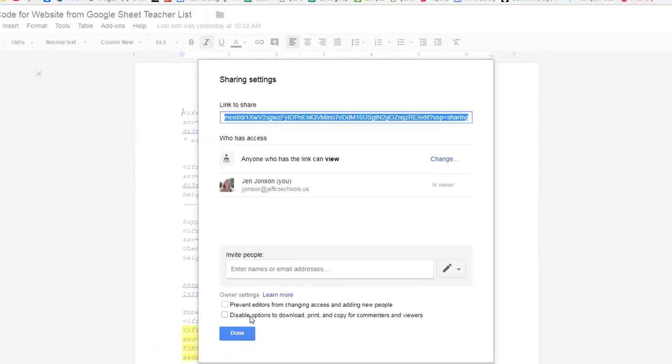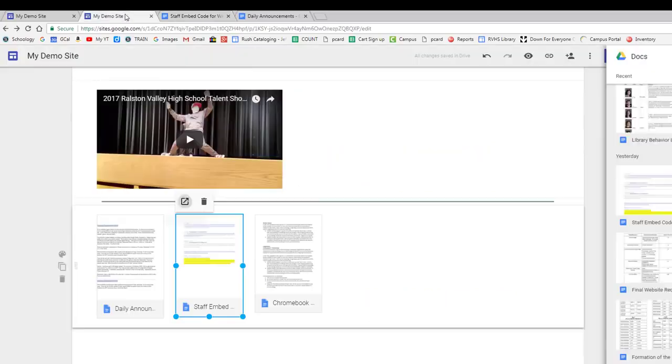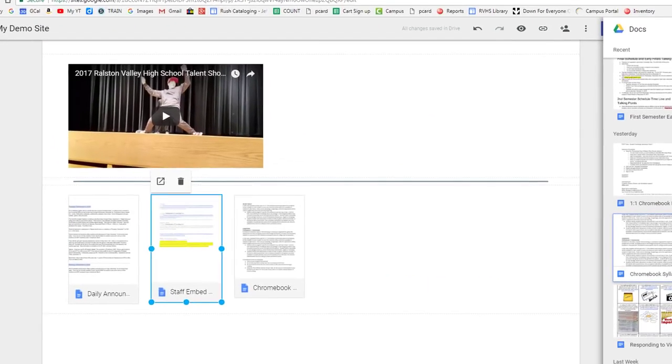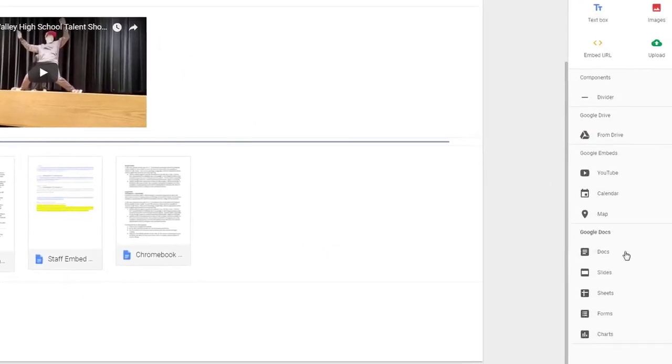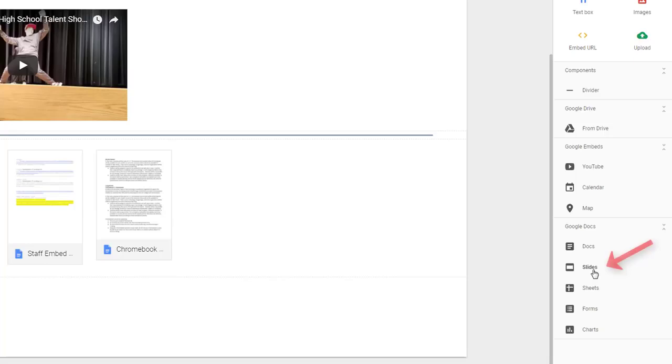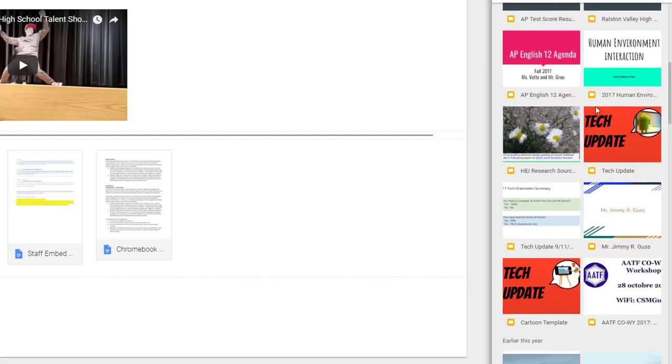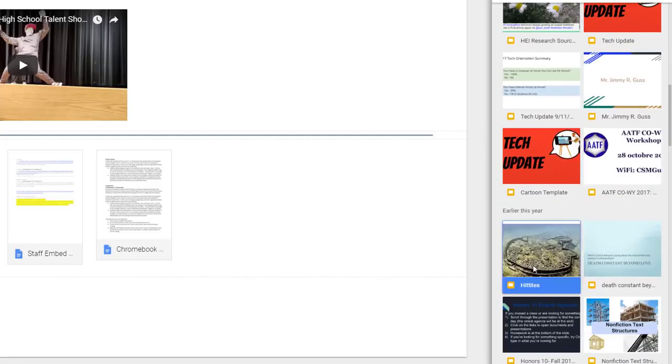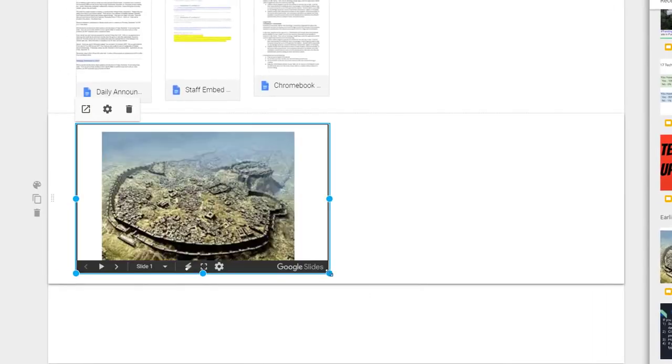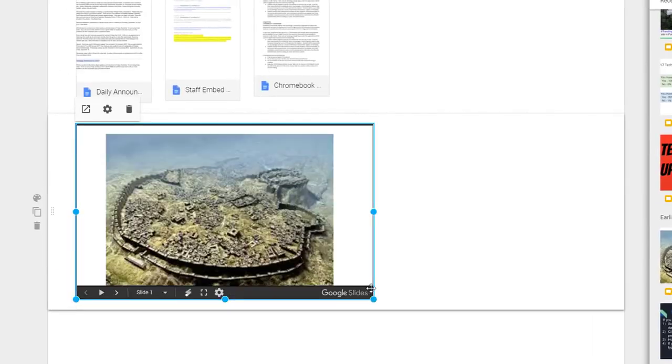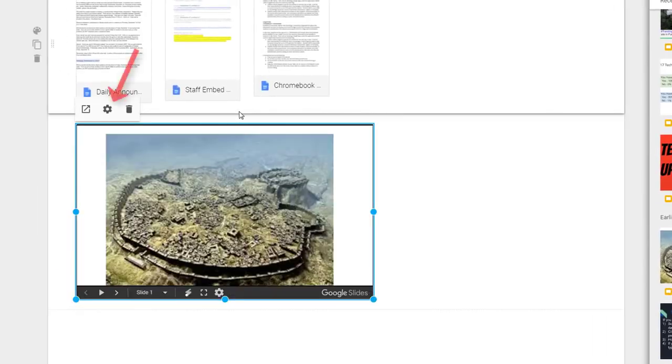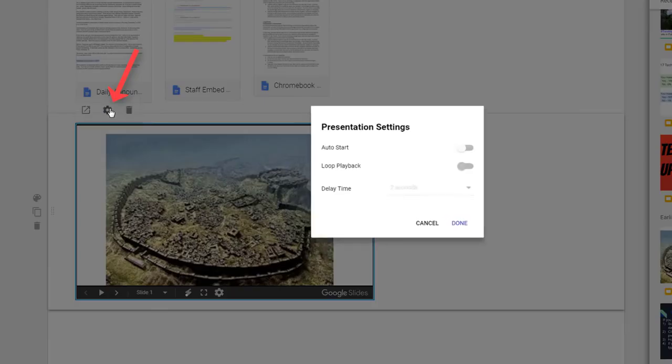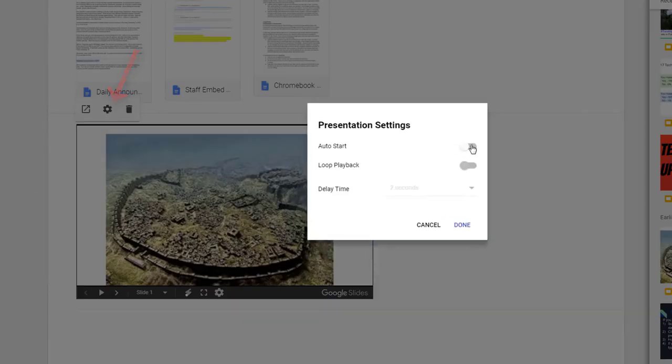Now let me go back to my site and I will add in a Google Slides presentation. These look great on a webpage and are a really useful tool for slideshows or to share a lot of different images. I will click Slides in the Insert menu and scroll or search for my presentation. Once added to the page, use the gear icon up here to adjust the behavior of your slides to auto start and loop if that's what you want it to do.